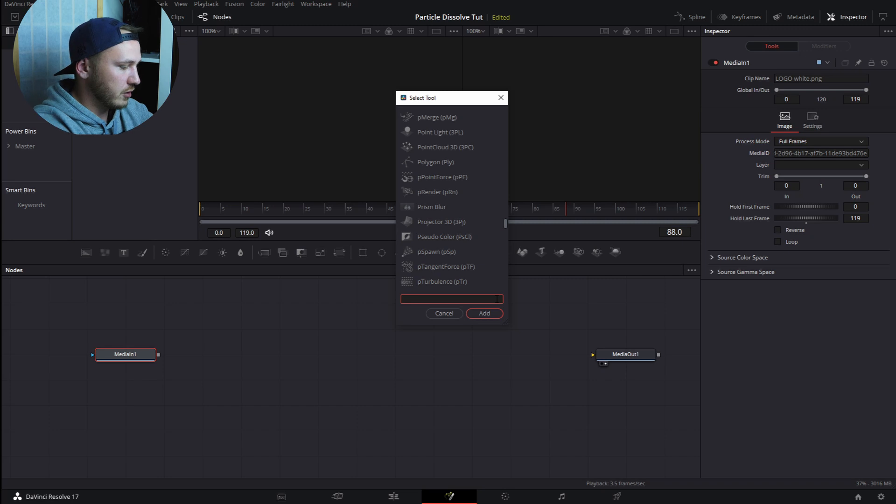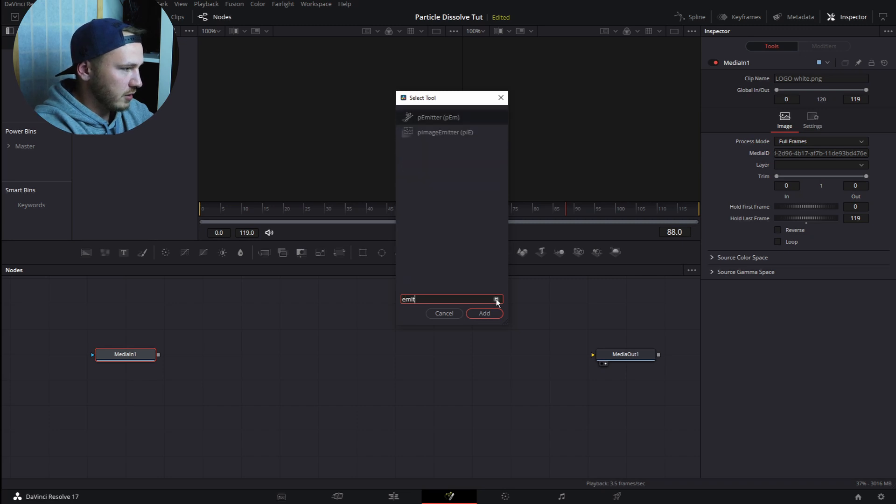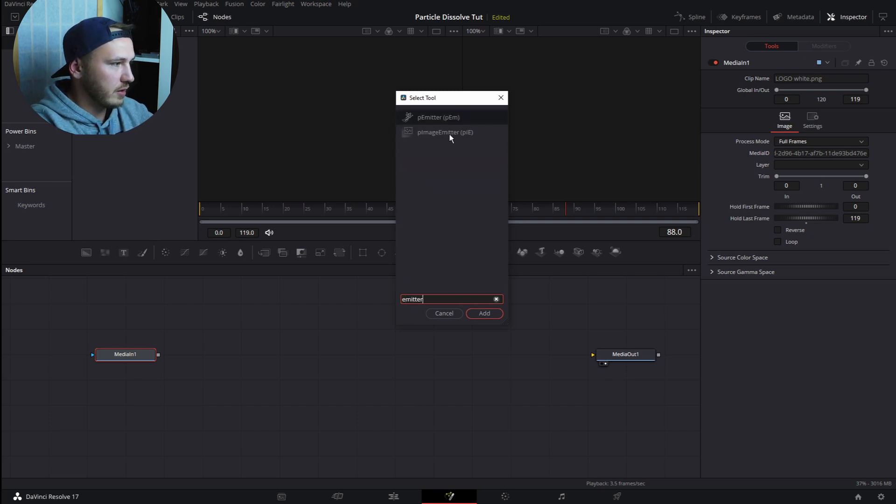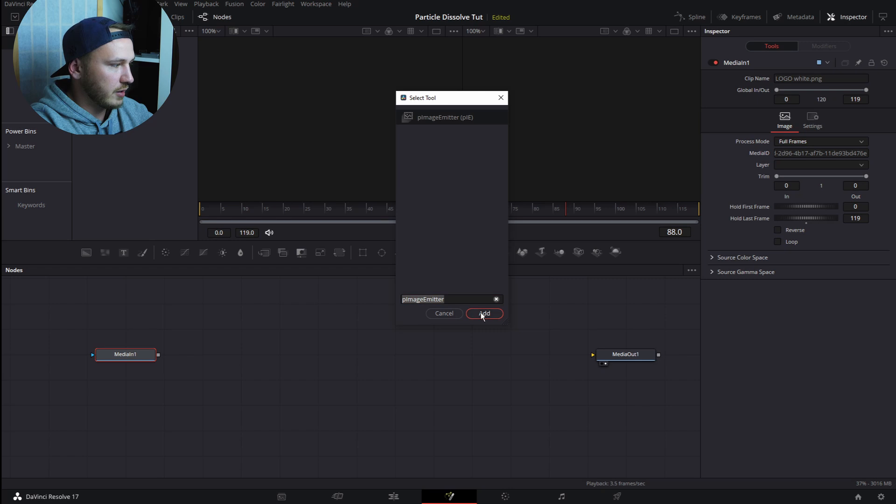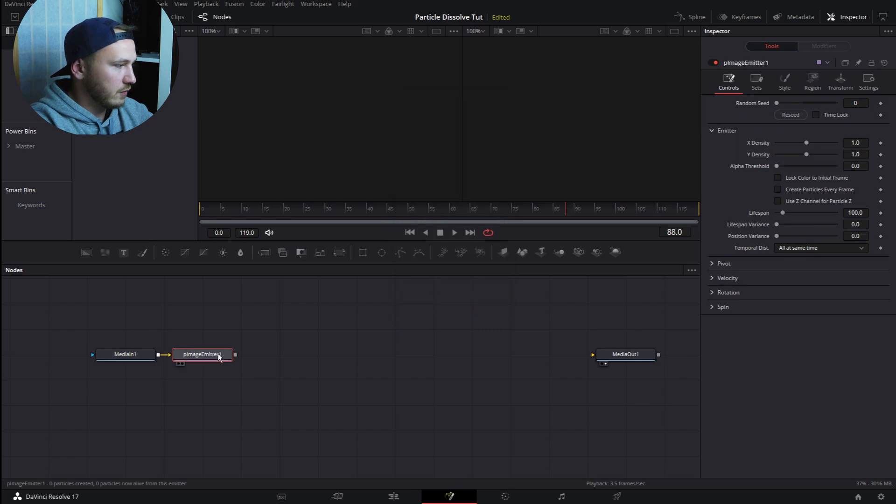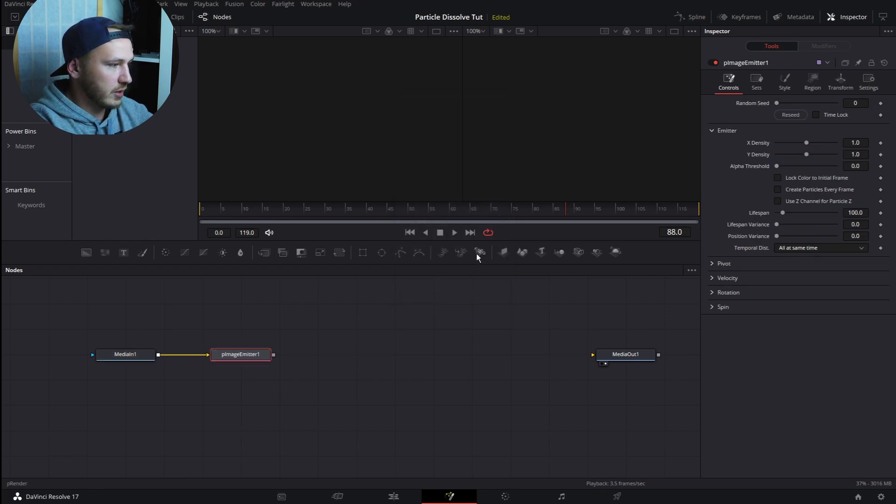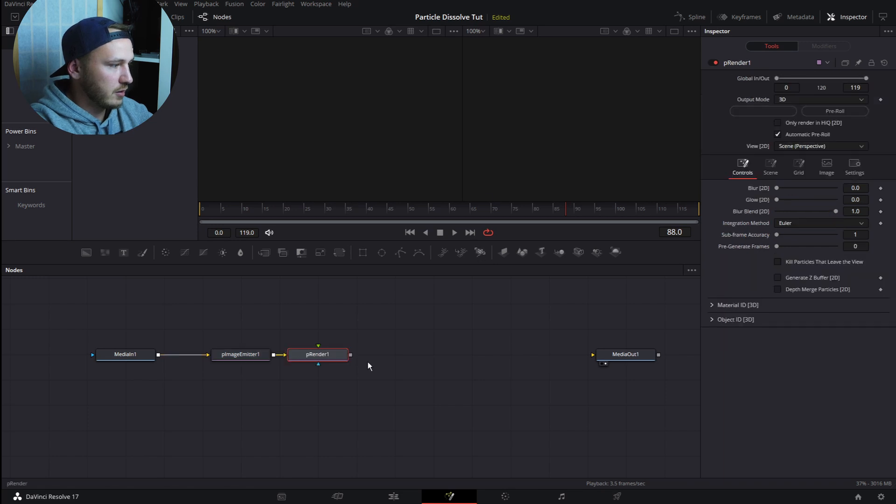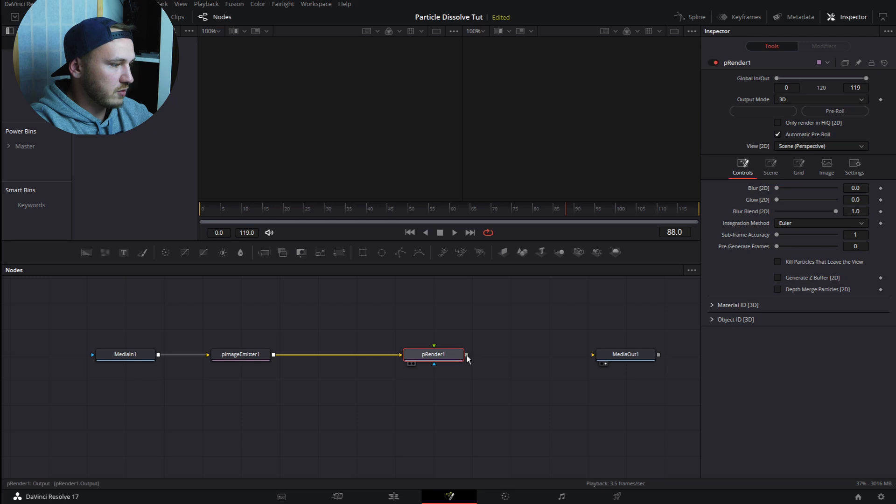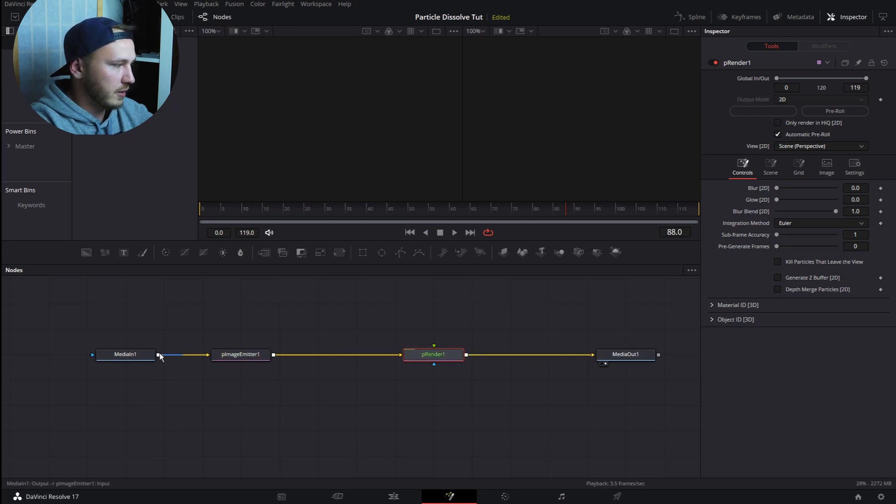Emitter. Click Image Emitter and hit Add. From there we want to add a Render node, which is right here. This is looking good so far. Now let's connect this to Media Out.